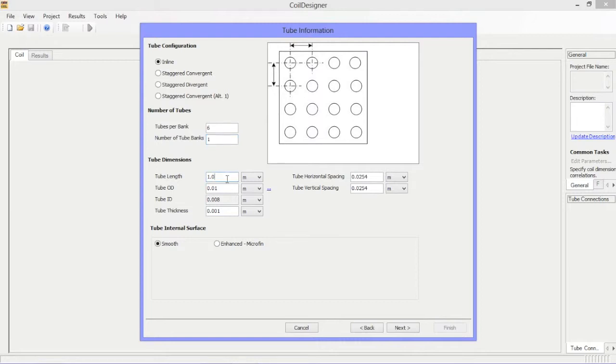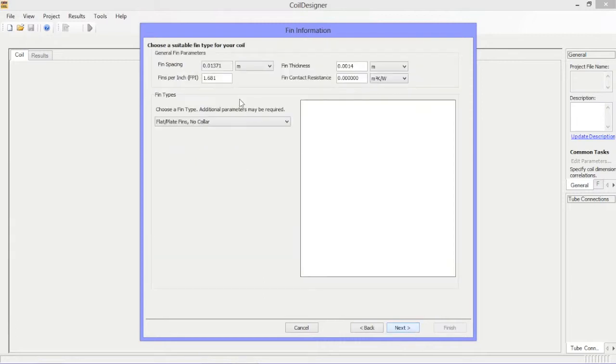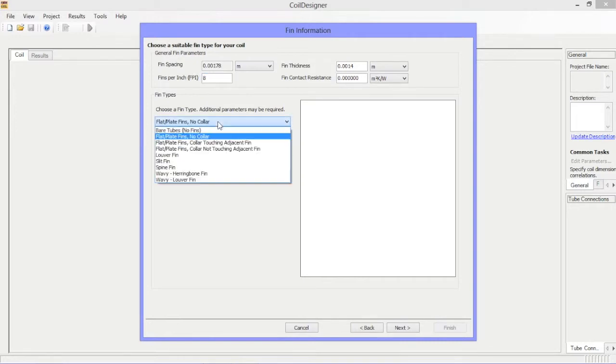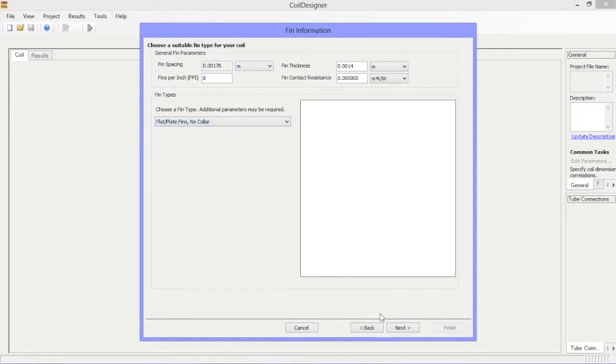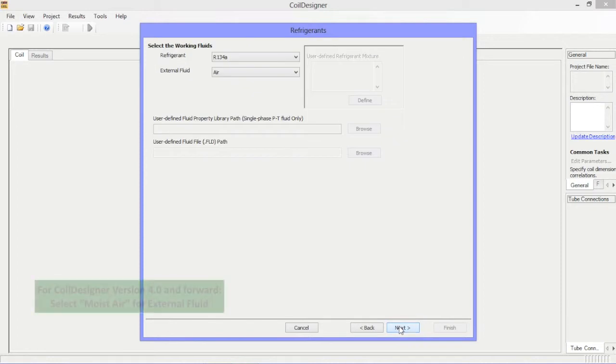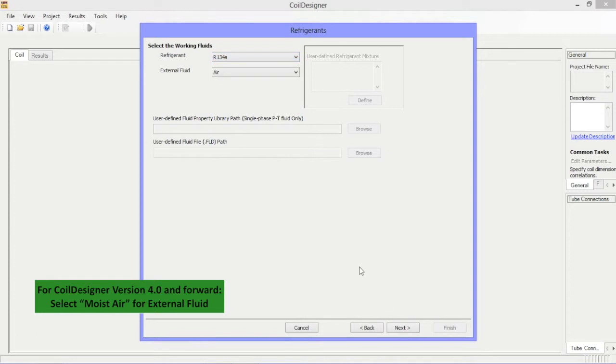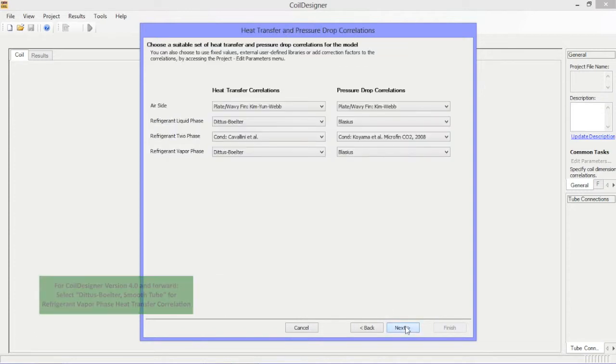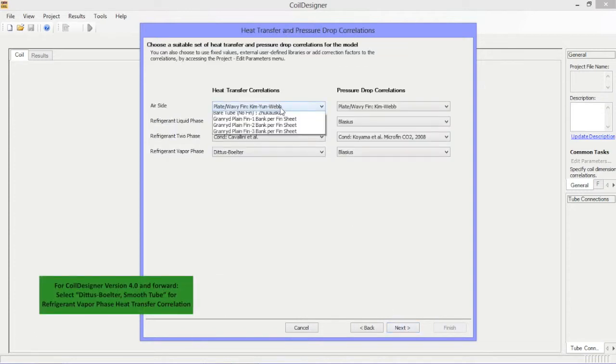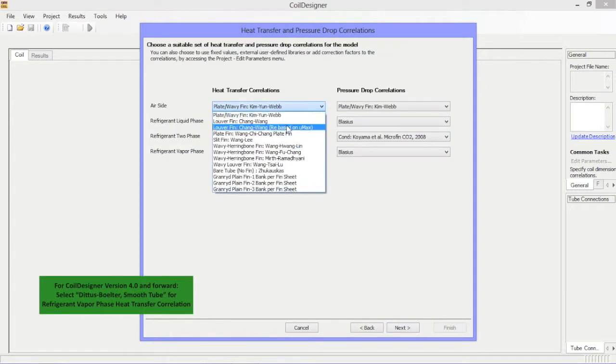Features of Coil Designer include extensive user editable inputs, support for multiple fin types, a wide range of refrigerant options including carbon dioxide,